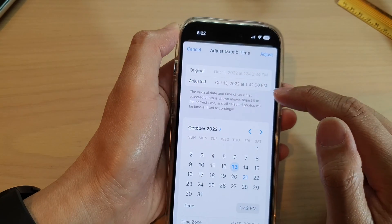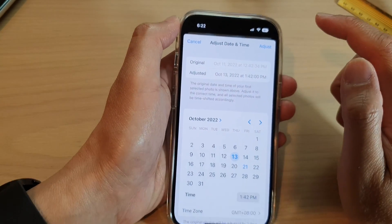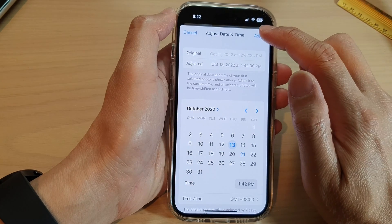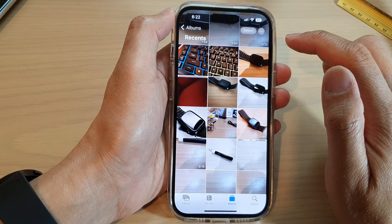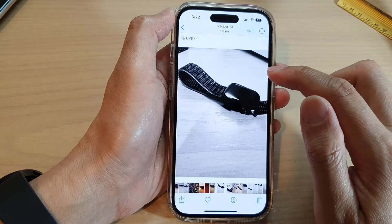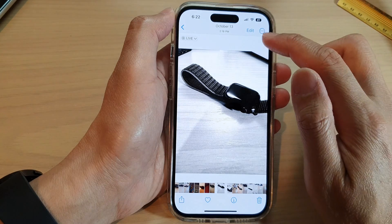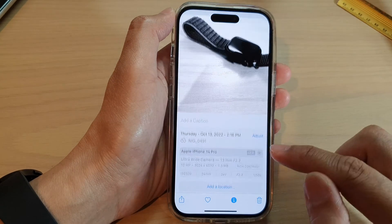Once you are ready, tap on the Adjust button and that's it — those pictures' date and time have been adjusted.